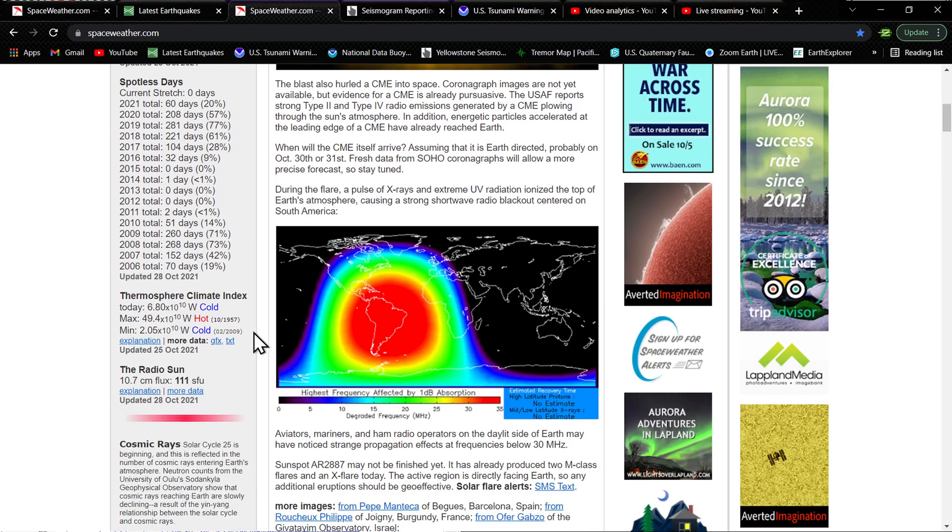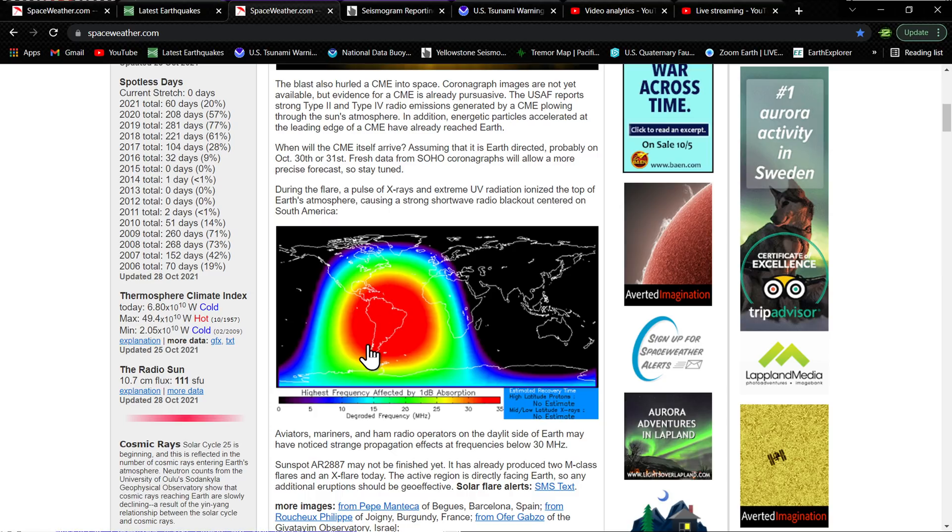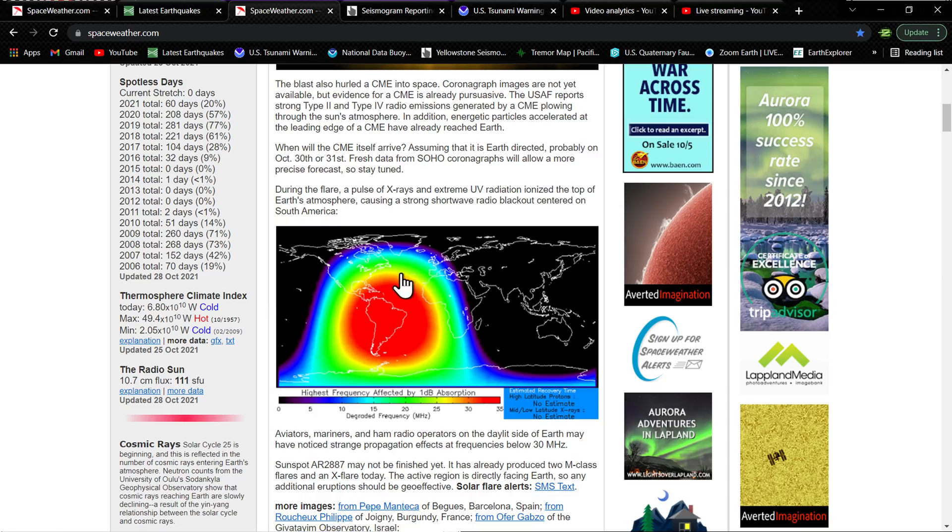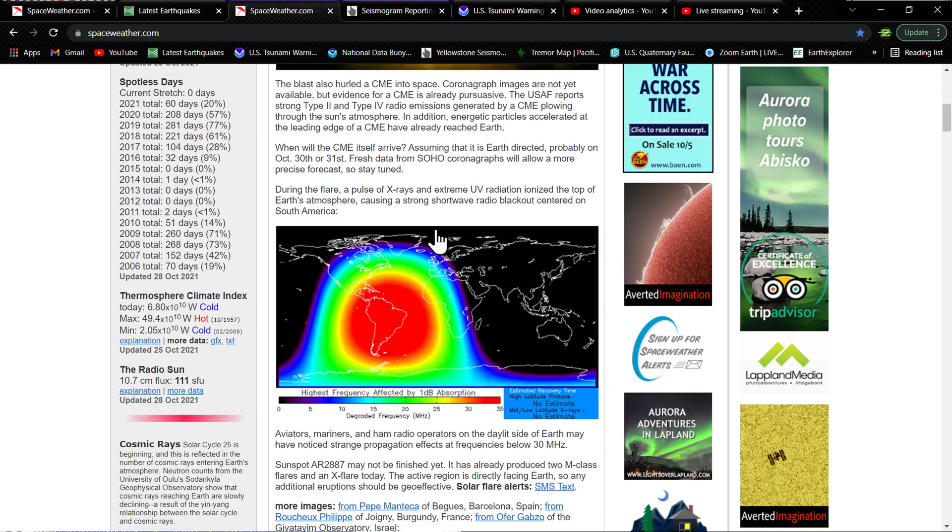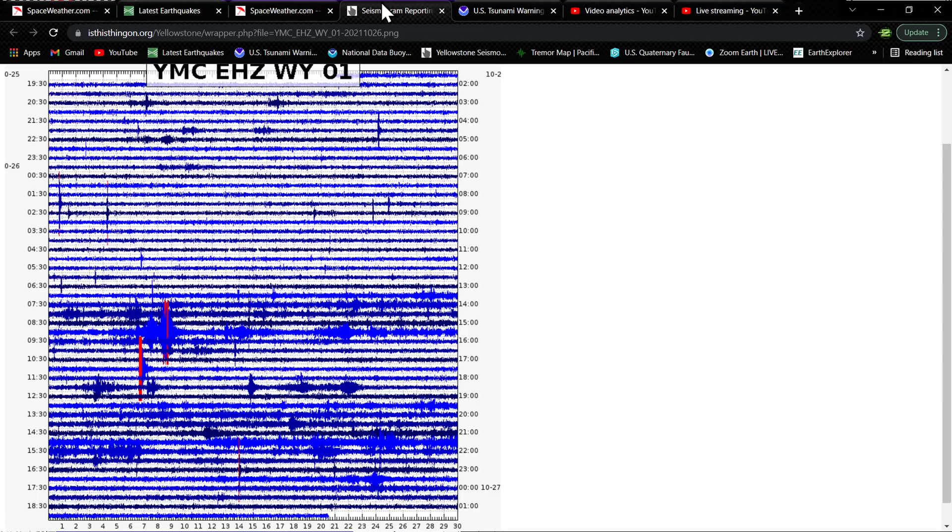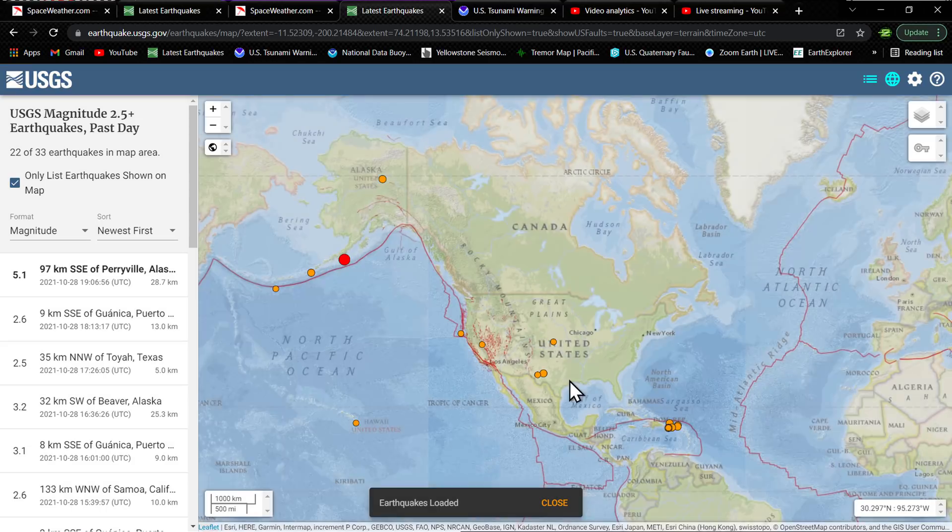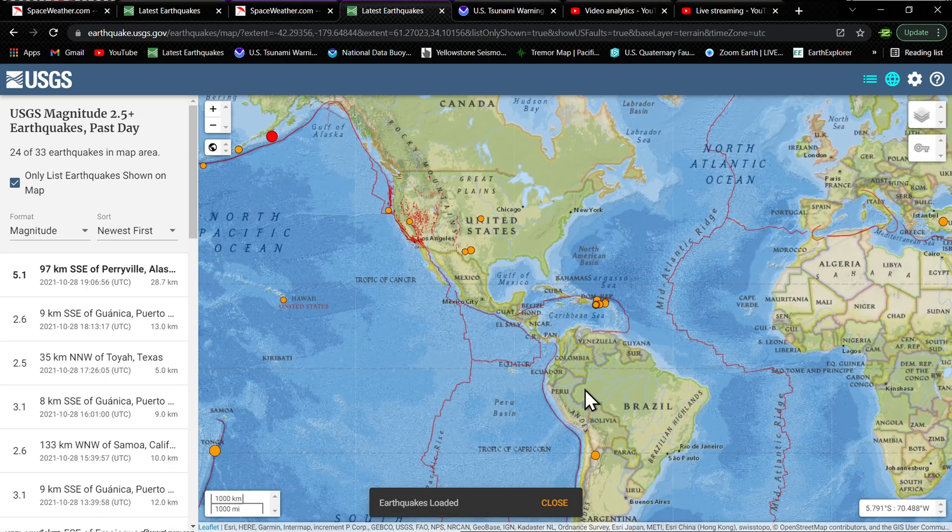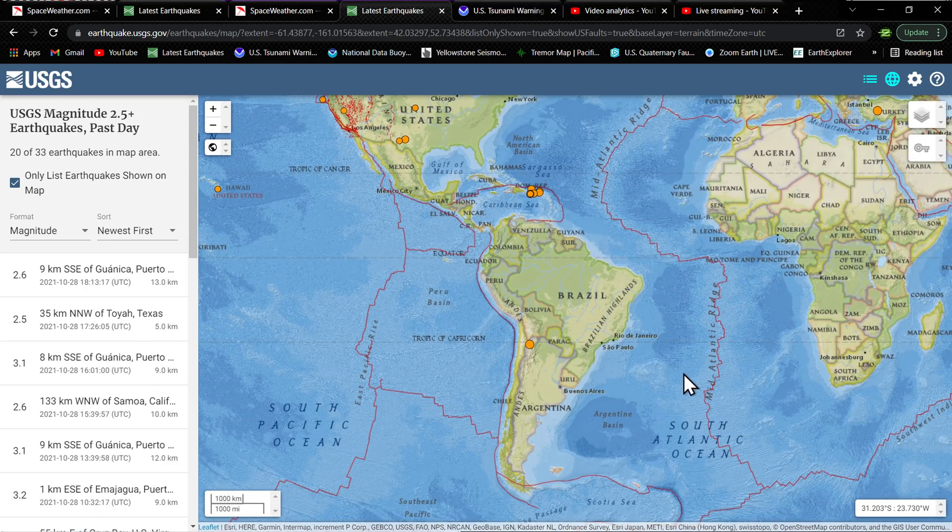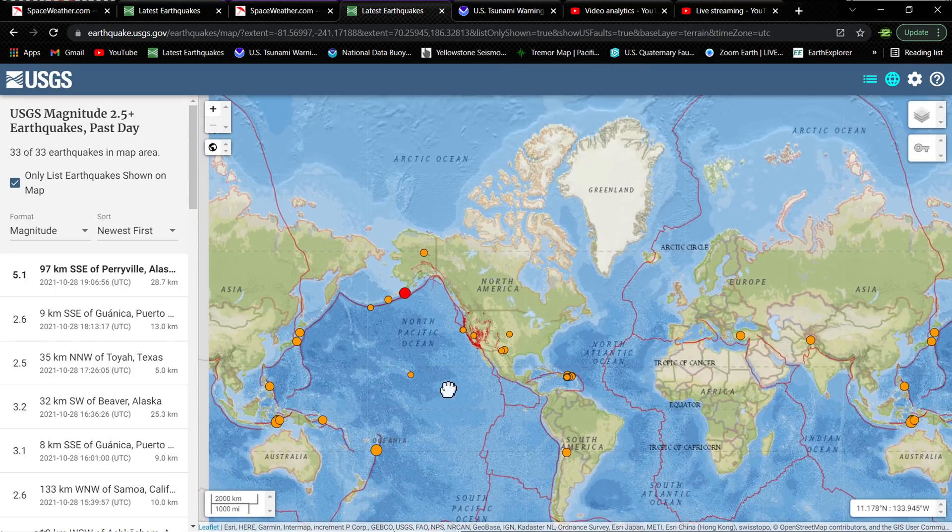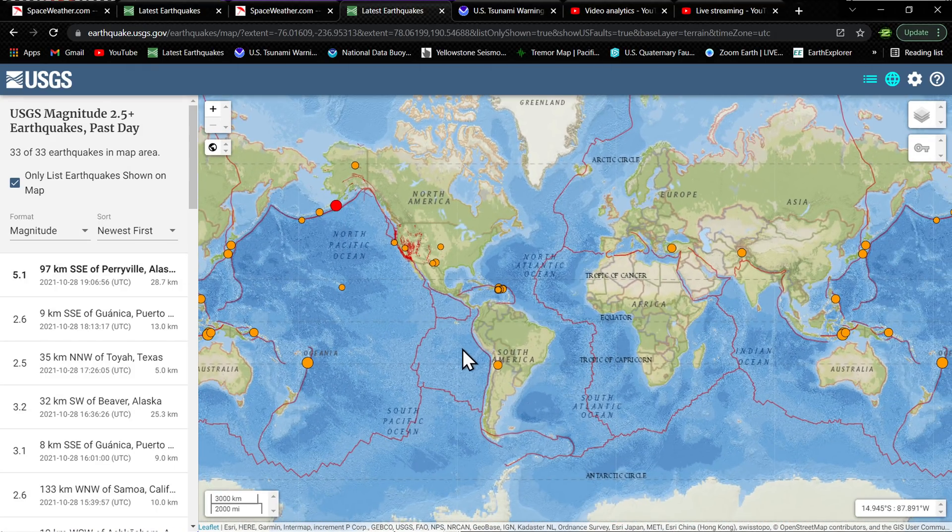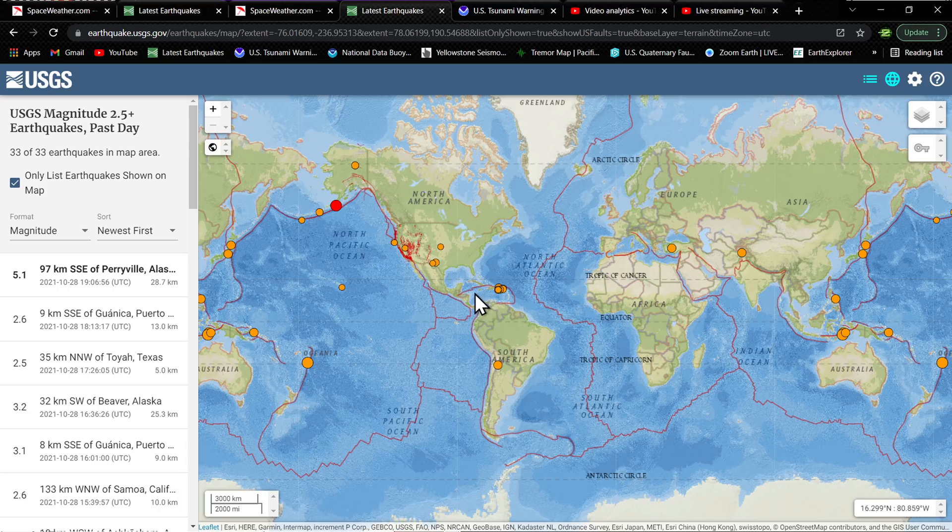A lot of times when we see stuff like this, we do see seismic increase in earthquake activity when it comes to the radio blackouts and just the overall effect on the Earth from a pretty significant flare. So we'll keep an eye on the South America region and see how true, or at least what it does to the South America region as far as the plate tectonics go. I've seen it happen a few times in the past.